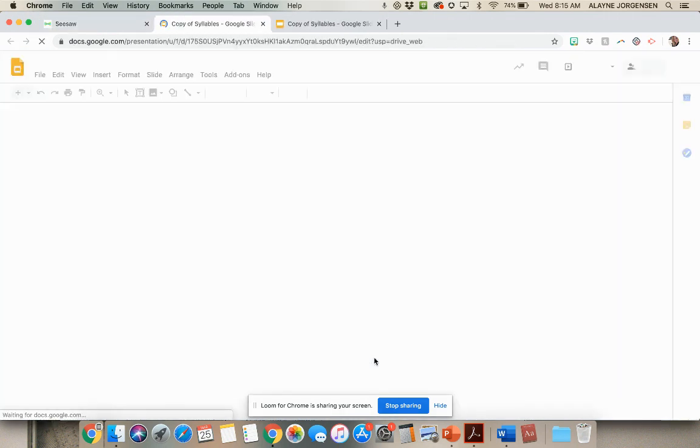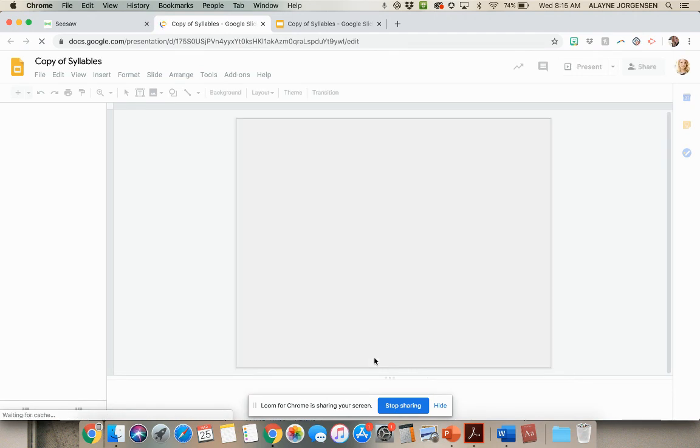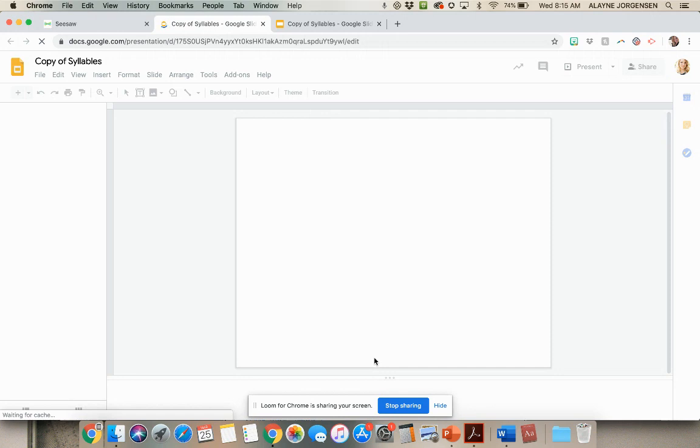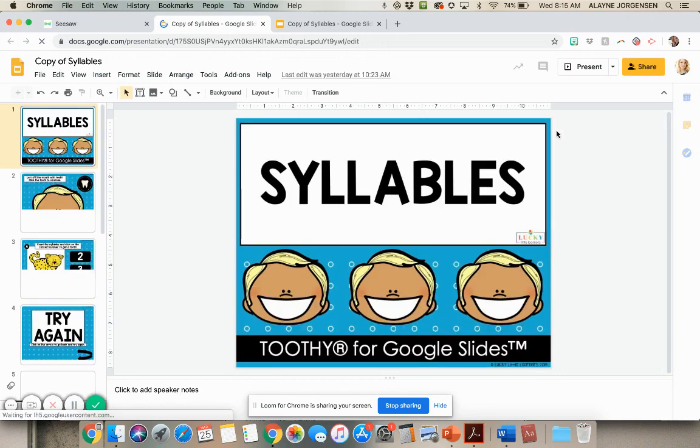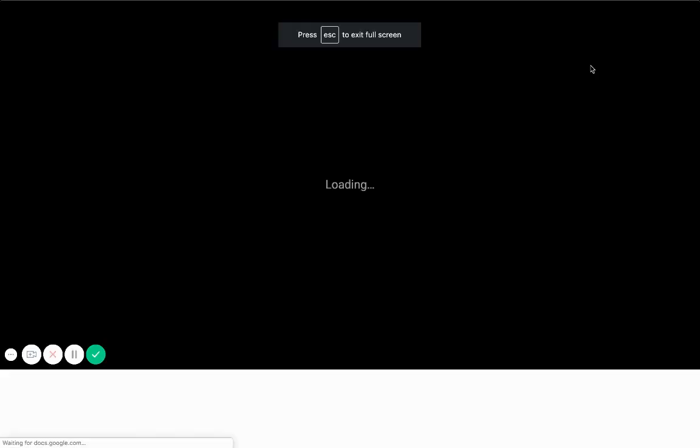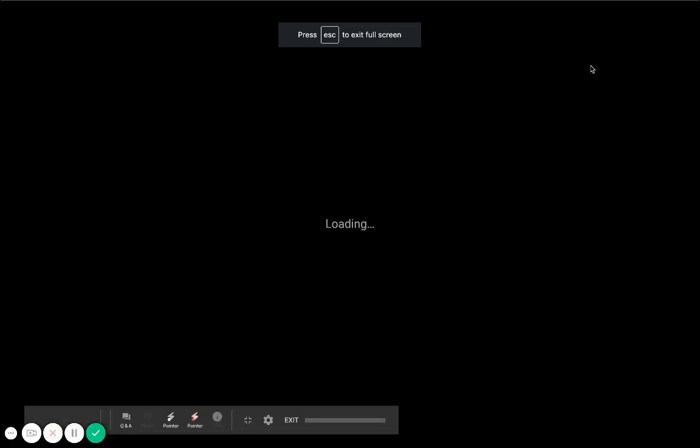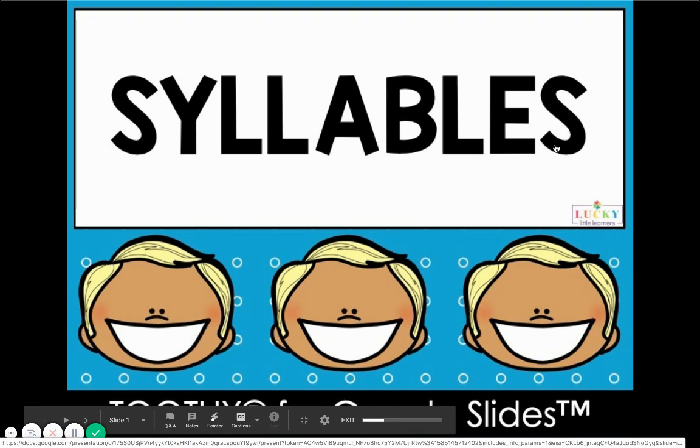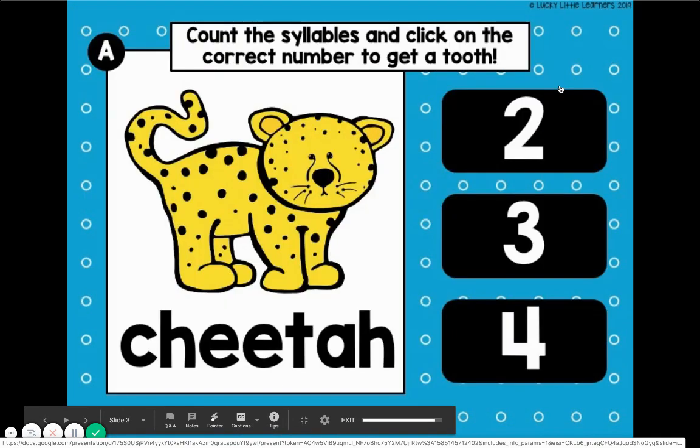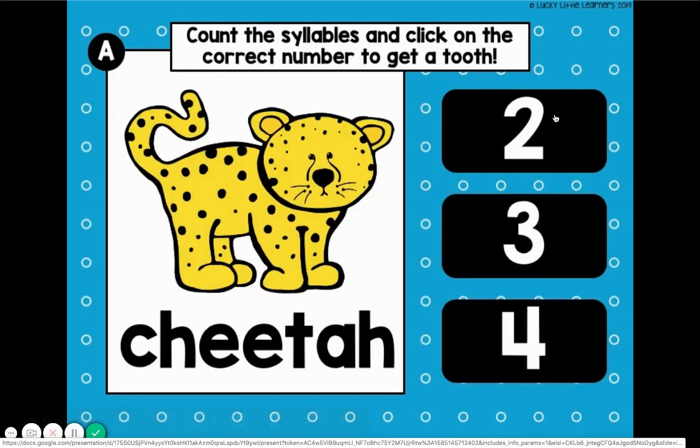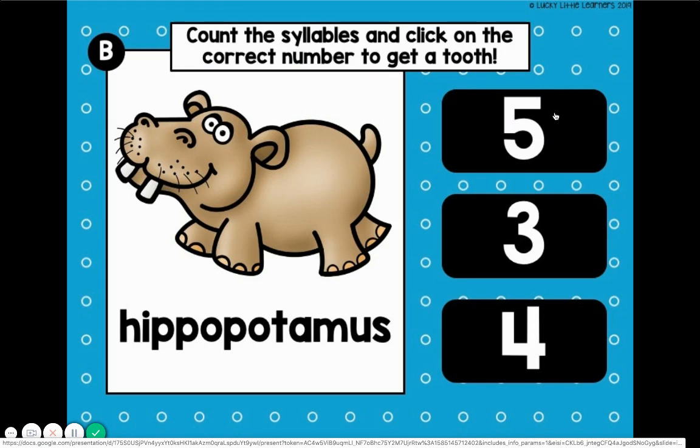And then it's going to open it up as a Google slides. So even though it says Google doc, it will open it up as a Google slides, and then they'll be able to hit present and they'll be able to go through and play toothy and they got there using Seesaw. So that's how it works. I hope this helped and good luck.